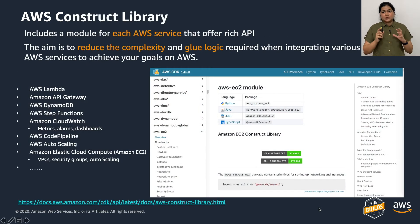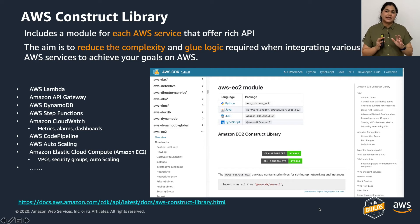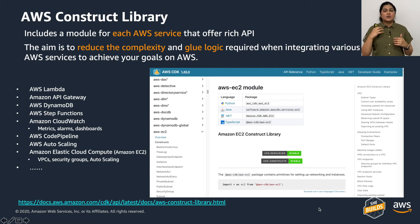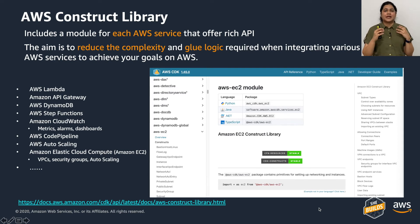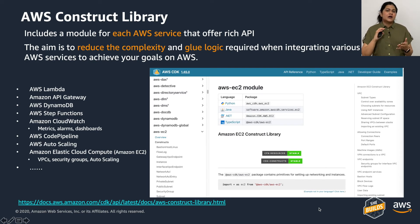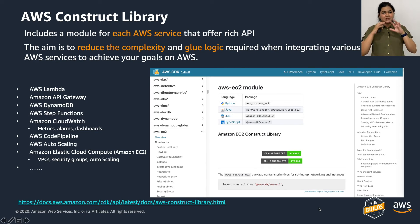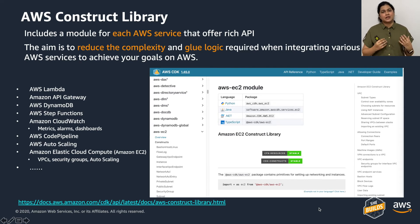The construct library is where you find information about all the constructs that have already been created for you. You can find what different constructs are available, the levels of constructs, the languages they support, whether they are experimental or stable, whether you can use them in production, how to import them, and what properties and methods they support. The construct library is your go-to place when working with CDK.